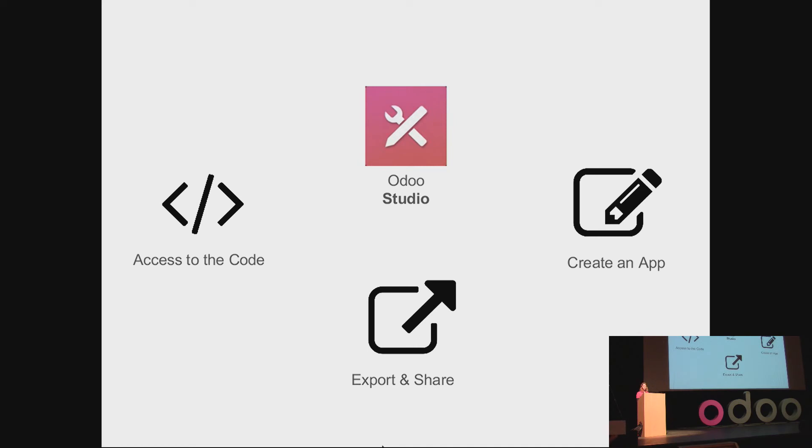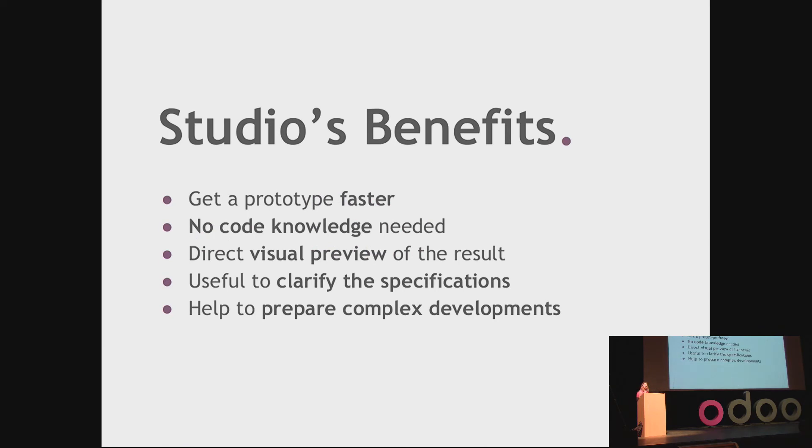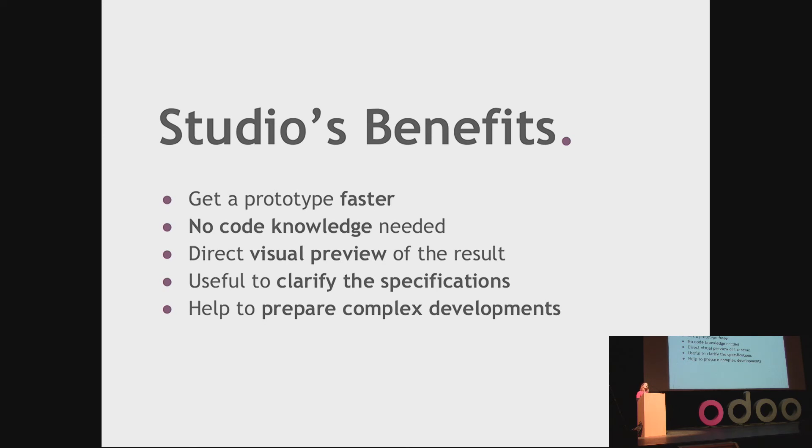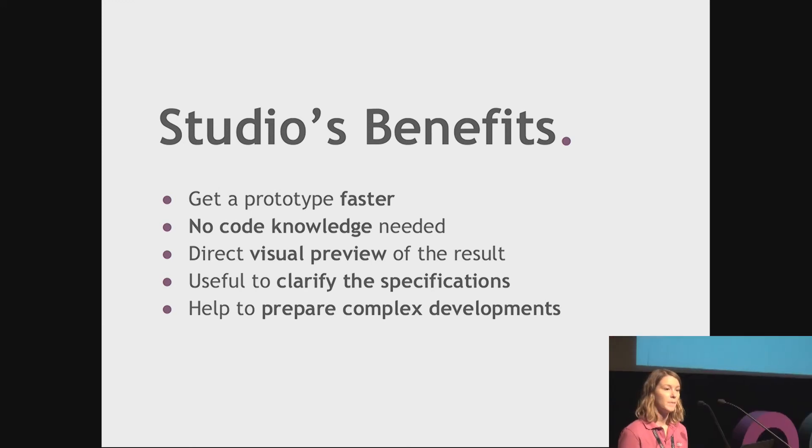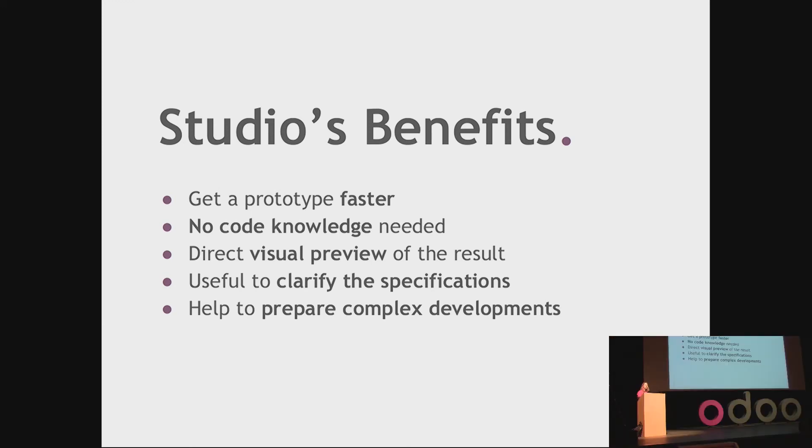So these were the different features of Studio that I wanted to show you. Now, I will end up with the conclusion about the different benefits that we noticed for Studio. First, you can get a prototype much faster. You don't need any code knowledge, meaning that the functional consultant, the business analyst can definitely work on the prototype by themselves. You get a direct visual preview of the final result. It's very useful to clarify the specification with your customer. And it also helps to prepare for more complex development, because you can export what you have done, give it to the developer, and access the details of the code.